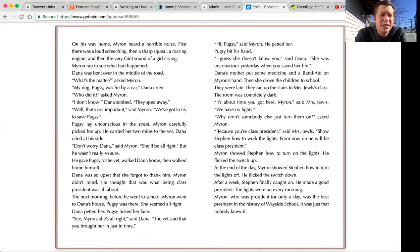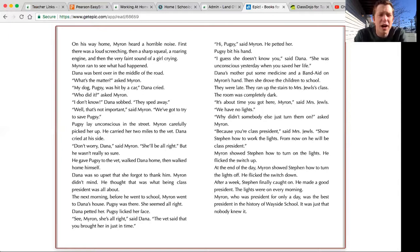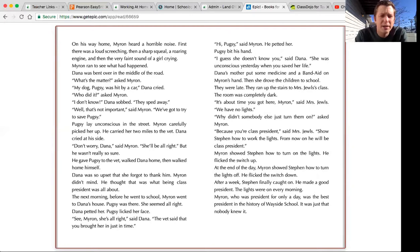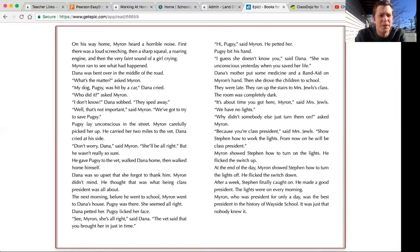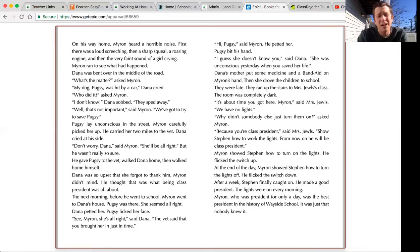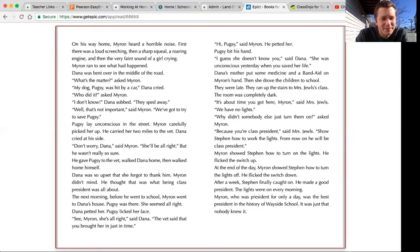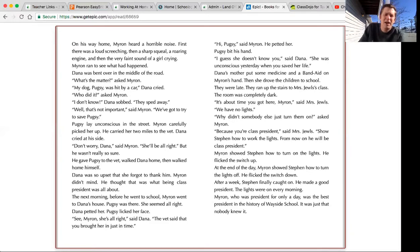Pugsy lay unconscious in the street. Myron carefully picked her up. He carried her two miles to the vet. Dana cried at his side. Don't worry, Dana, said Myron. She'll be all right. But he wasn't really so sure. He gave Pugsy to the vet, walked Dana home, then walked home himself. Dana was so upset that she forgot to thank him. Myron didn't mind.